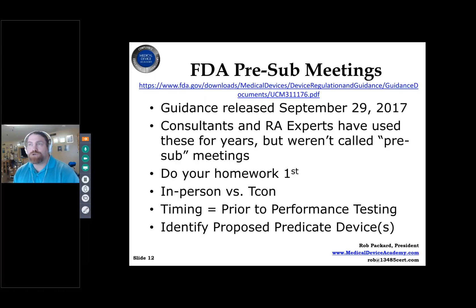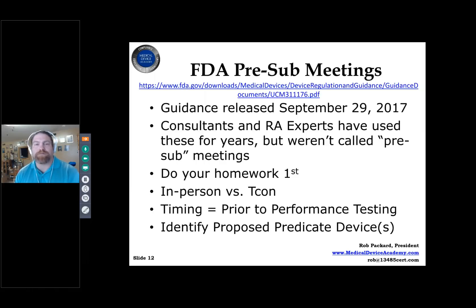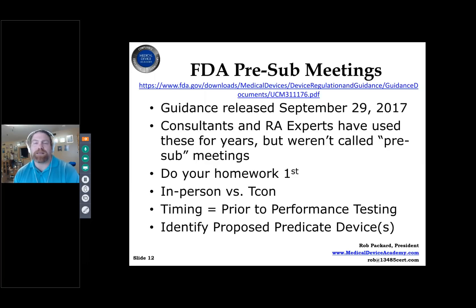I always recommend pre-sub meetings. Two years ago that wasn't the case, but based on 2016 guidance changes, pre-subs are now essential — some guidance throws companies for a loop with unexpected testing requirements. Not all pre-subs are helpful, but the cost is low: you still have to prepare the testing plan, indication for use, and draft labeling anyway. Getting FDA feedback may save a lot of money on repeated testing.